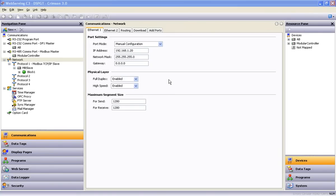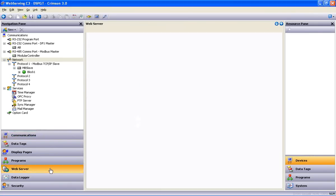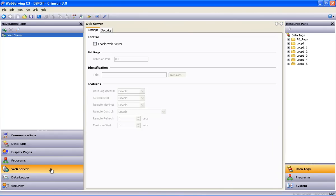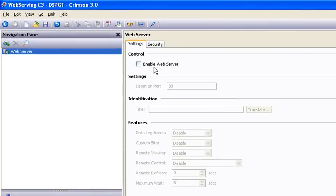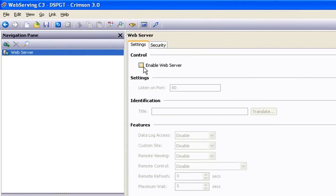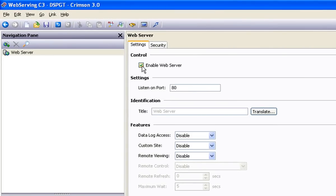So now we go back to the web server section of the software to start what should be the tedious time-consuming chore of setting up the web server itself, right? But watch this. It can't get much easier than this. You barely have to be paying attention to get this right. You check the Enable Server box.